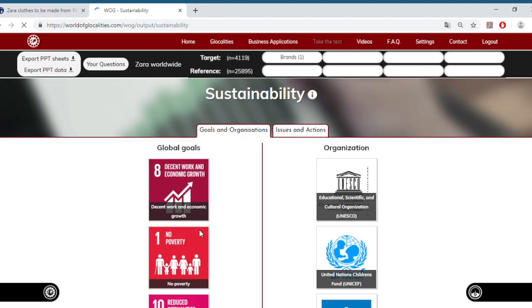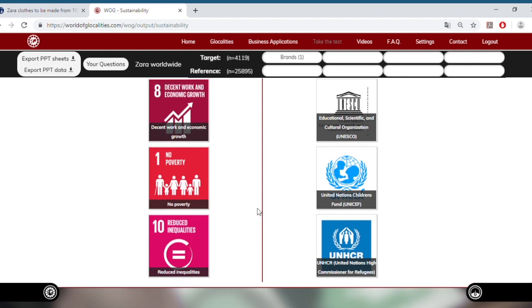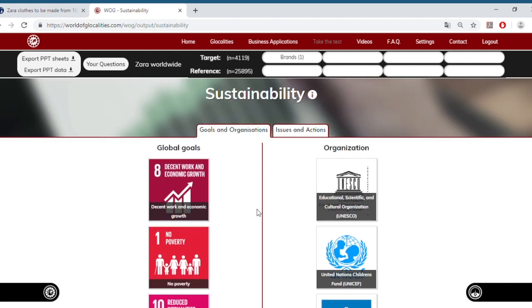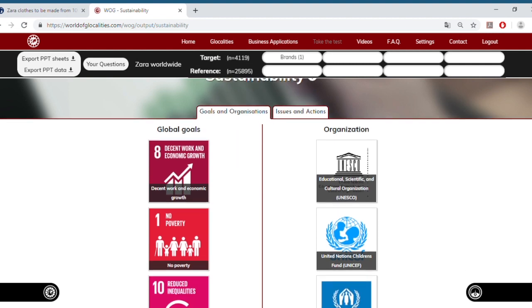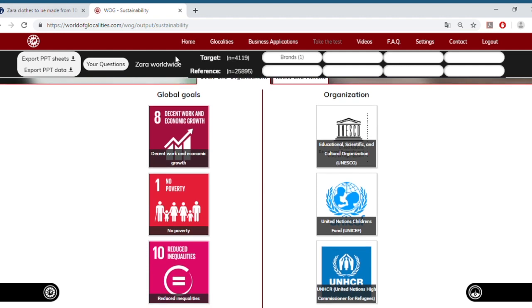By clicking on the screen, we will first see on the left side the global goals that Zara's target audience worldwide finds important. We see that decent work and economic growth scores the highest among the relatively more important global goals for the Zara target audience, together with no poverty and reduced inequalities.